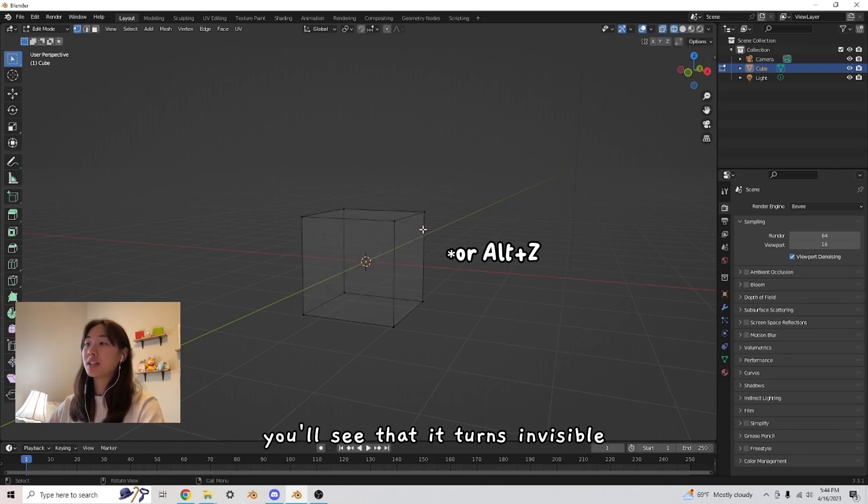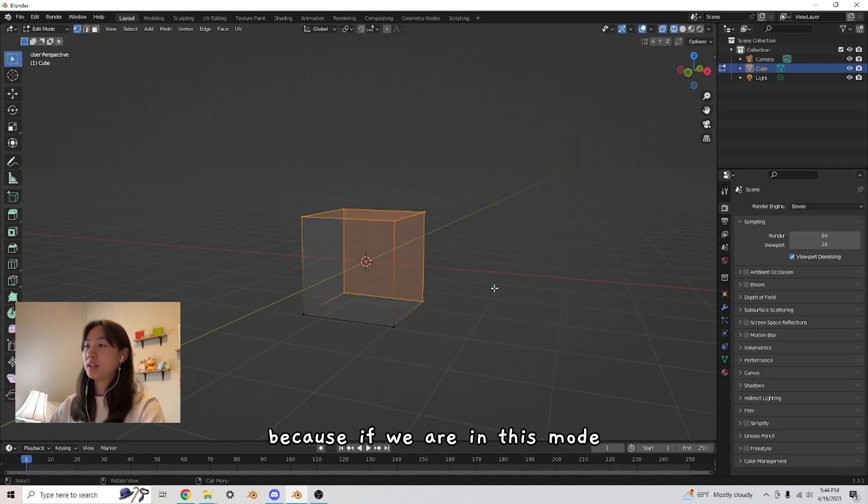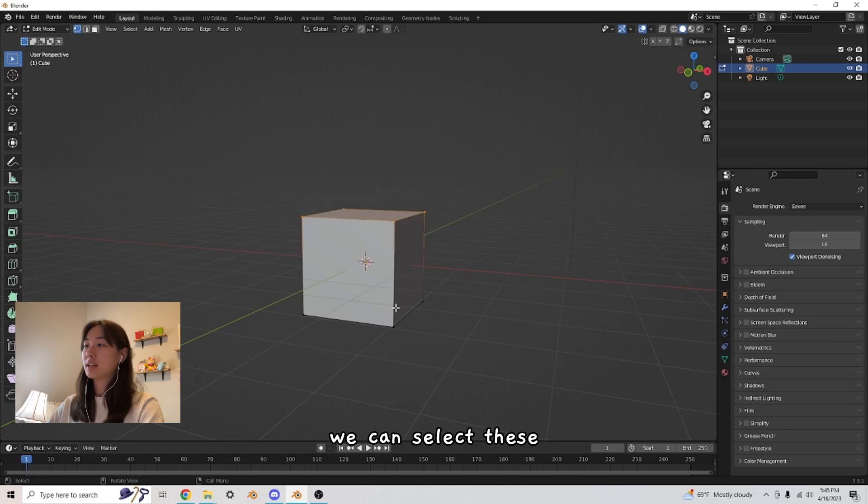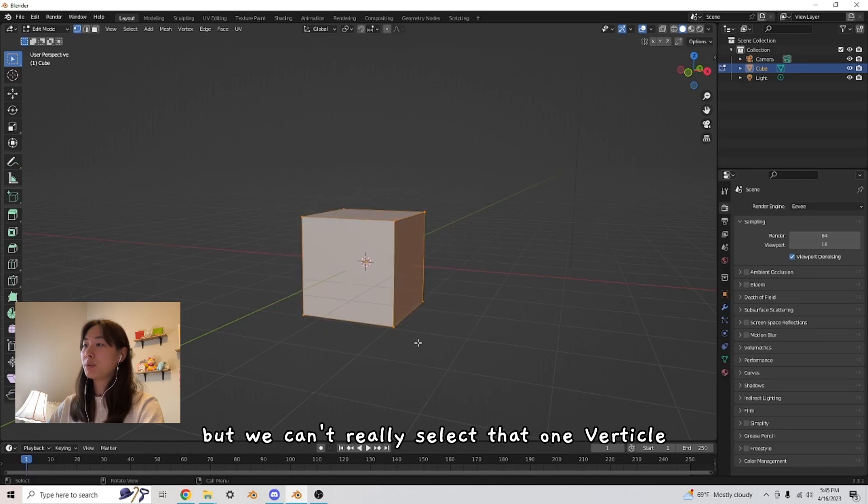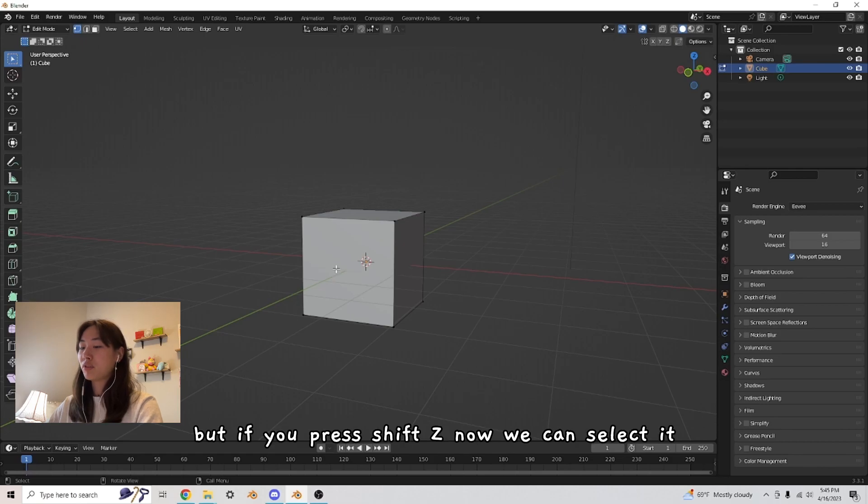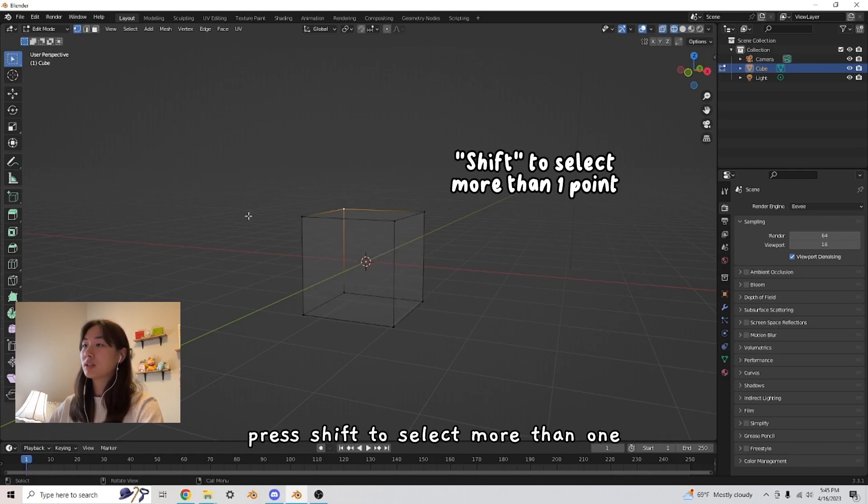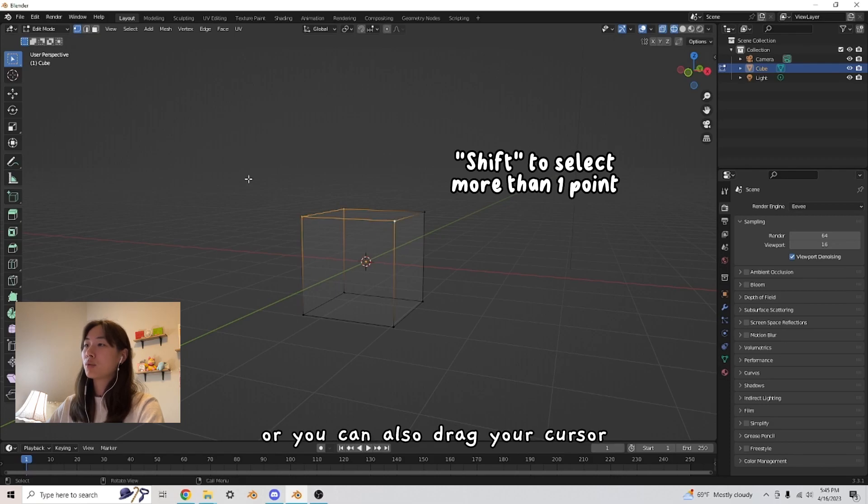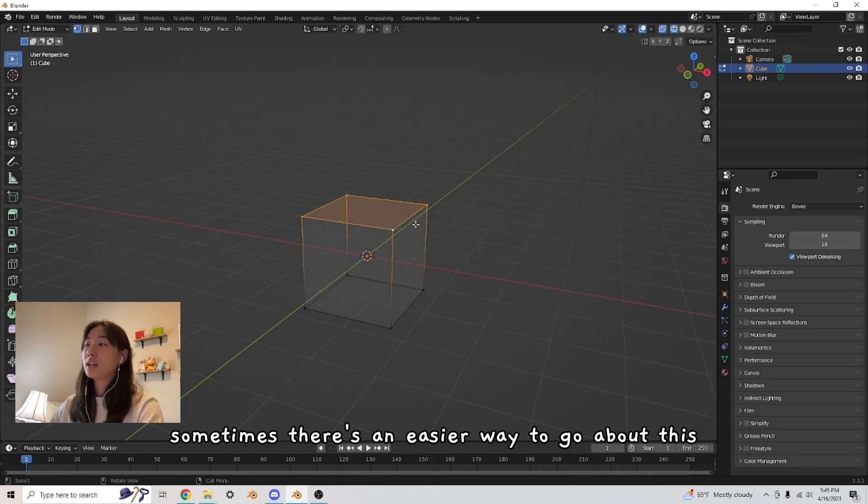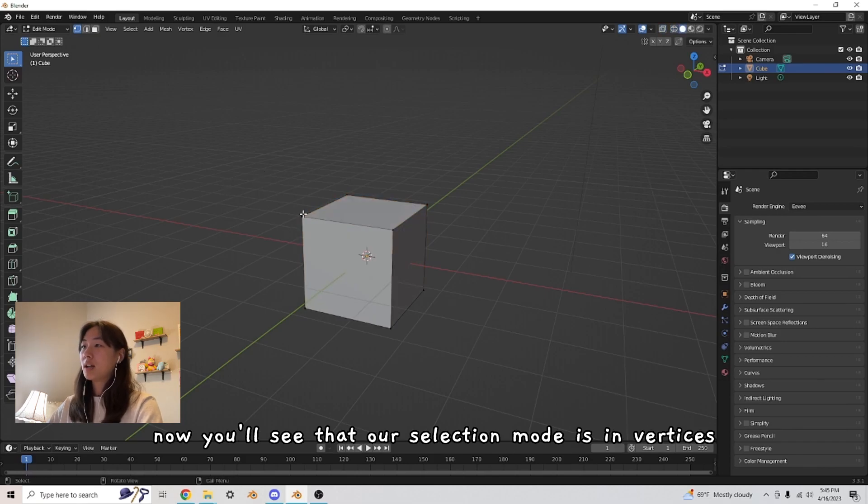And this is really helpful because if we are in this mode, we can select these, but we can't really select that one vertex that is all the way back there. But if you press shift Z, now we can select it. Press shift to select more than one or you can also drag your cursor. Sometimes there's an easier way to go about this.